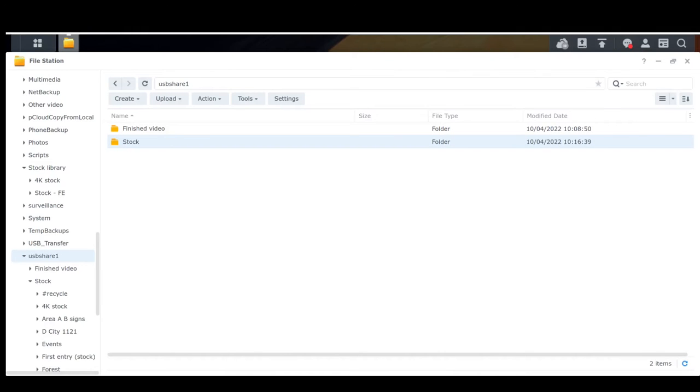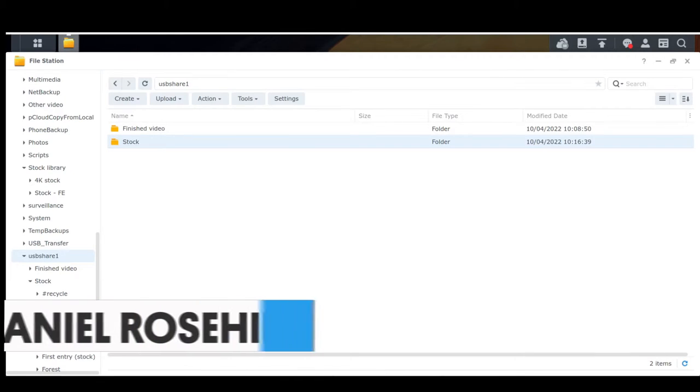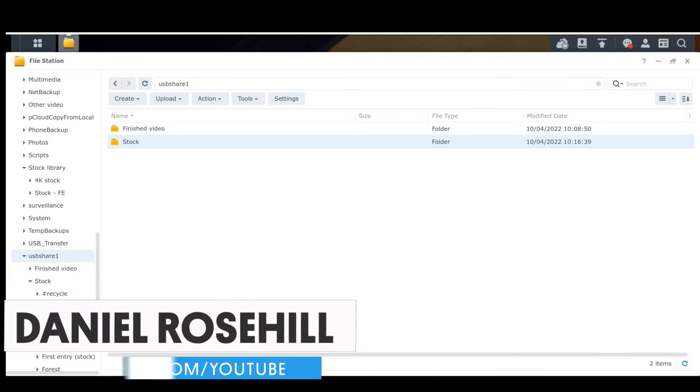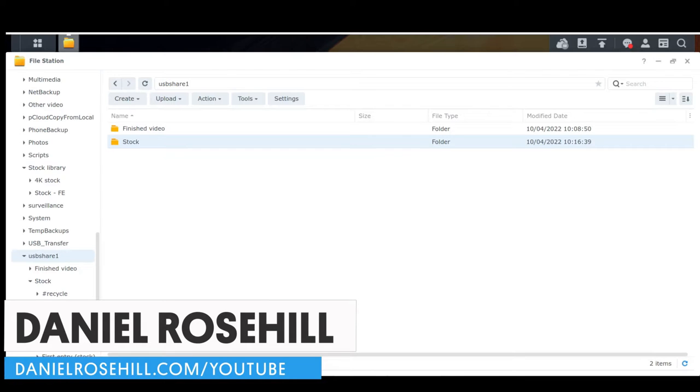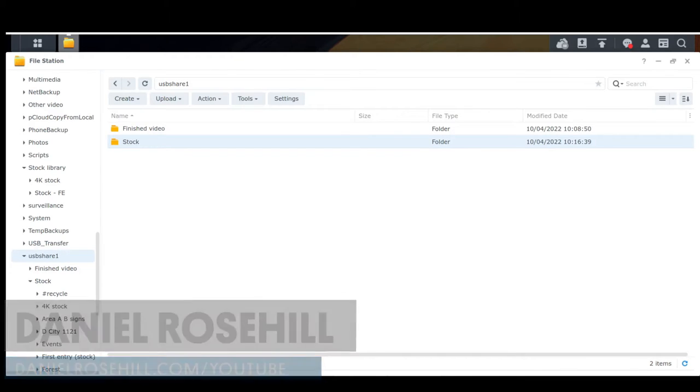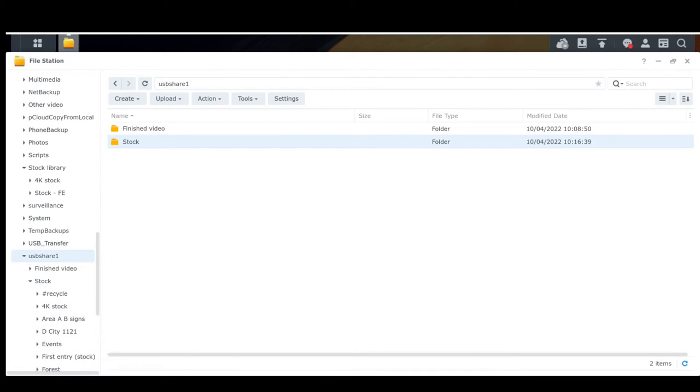Hey guys, welcome back to my YouTube channel. This is Daniel Rosell here. I want to record a video today just showing anyone interested how I currently organize my stock video library. I think that for anyone who's regularly producing video for YouTube or anything else, it's really worth keeping your own stock library.